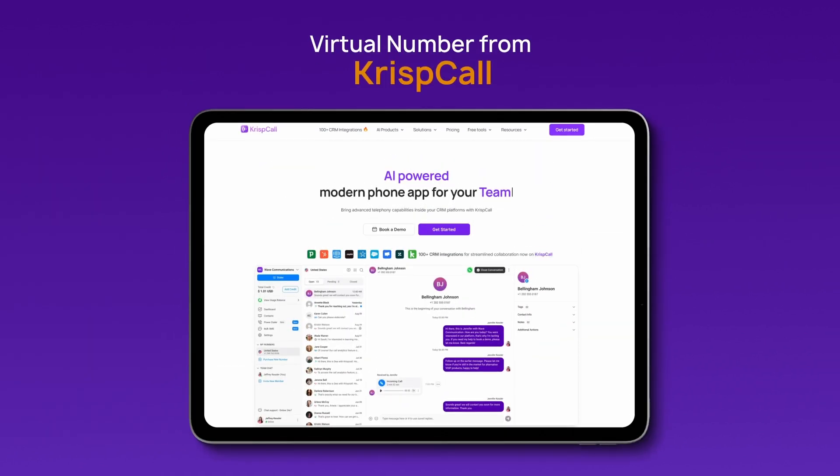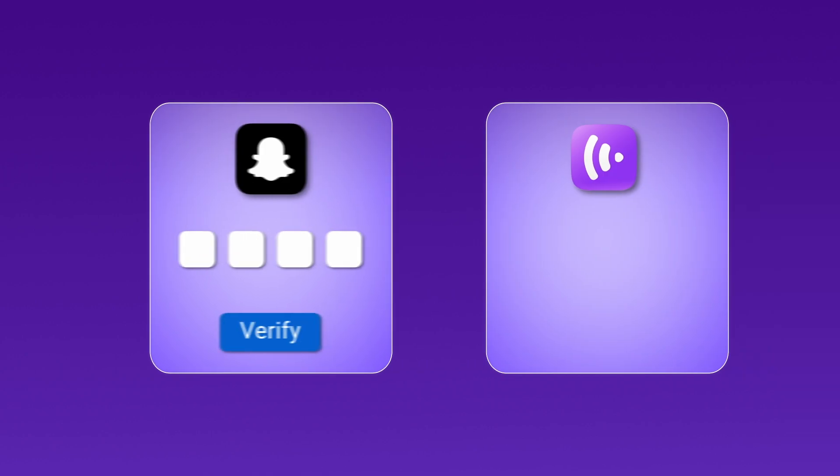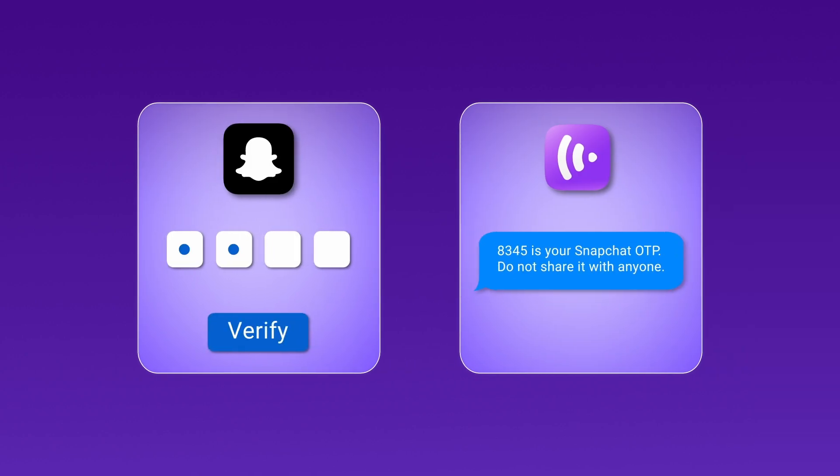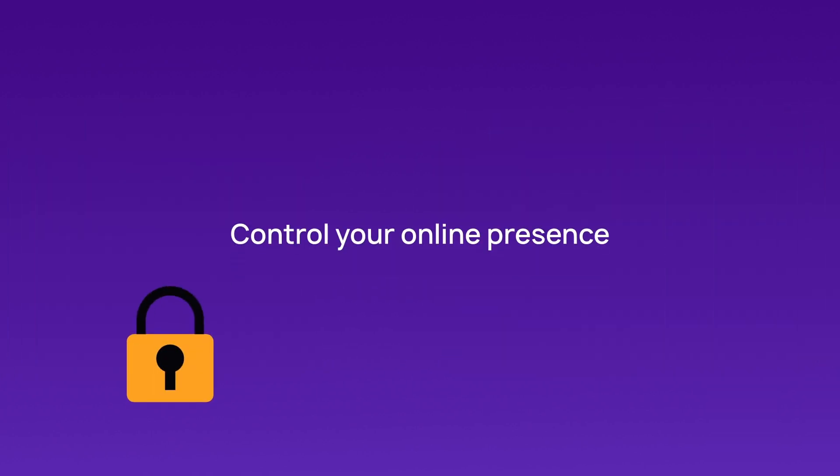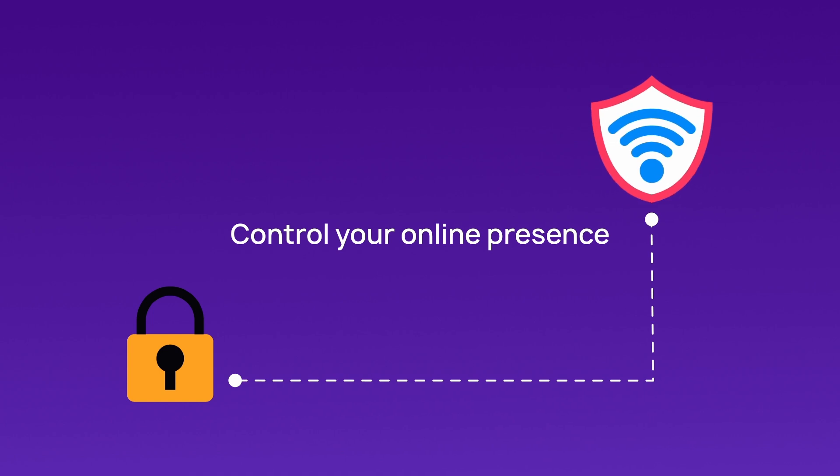Virtual Numbers from CrispCall. In just a few simple steps you can verify your Snapchat account using a virtual phone number while gaining flexibility and control over your online presence. Let's dive into how easy it is.